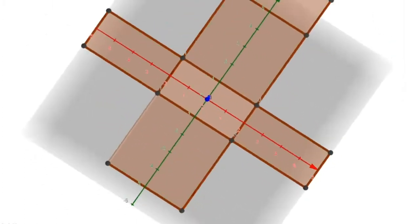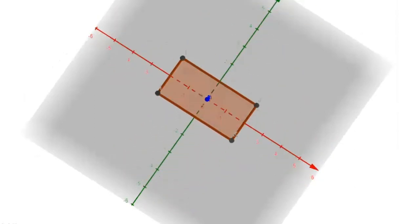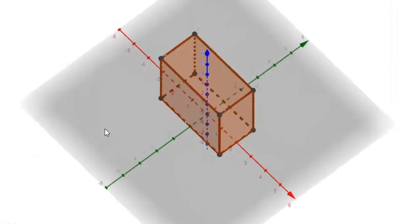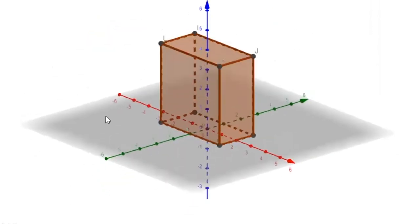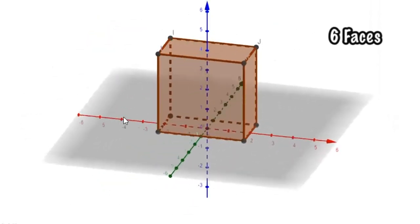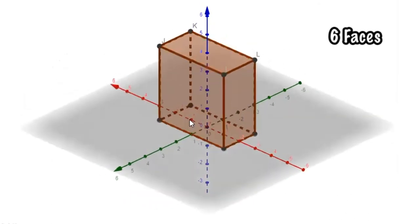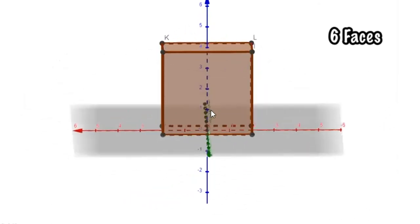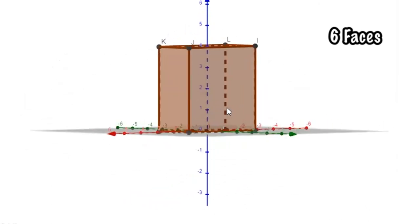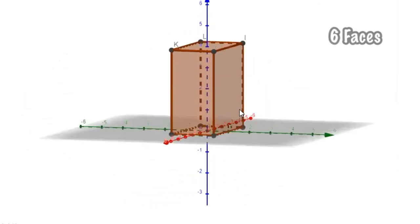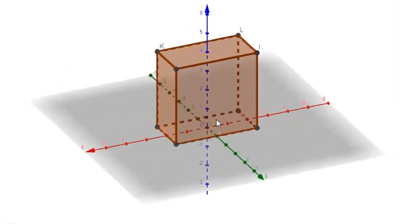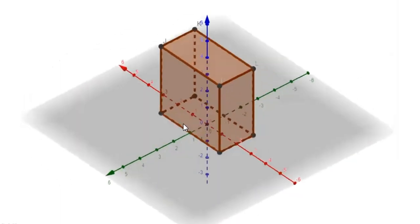If you fold it again and count how many faces — we have six faces. Each two opposite faces are congruent; they have the same area.